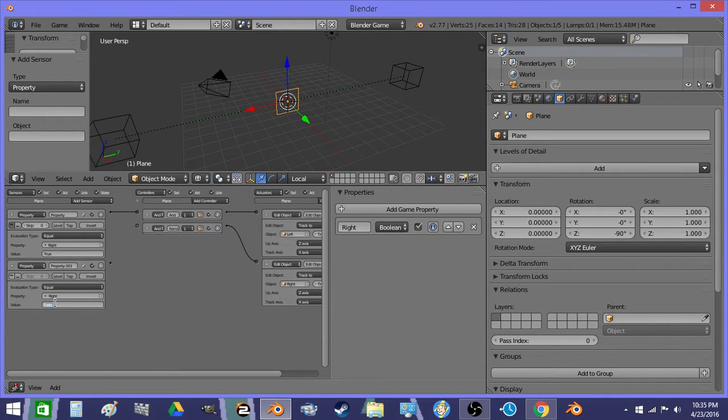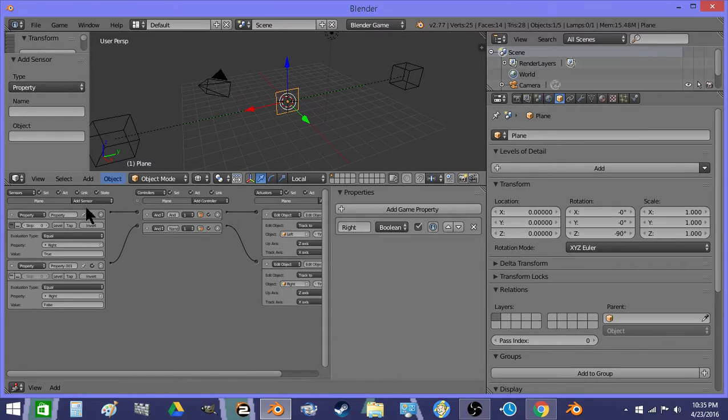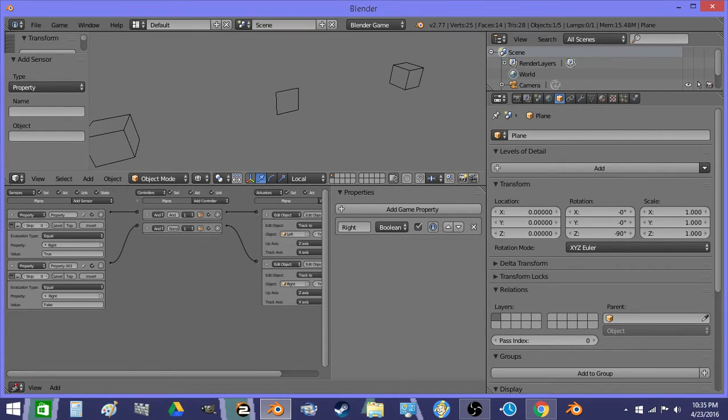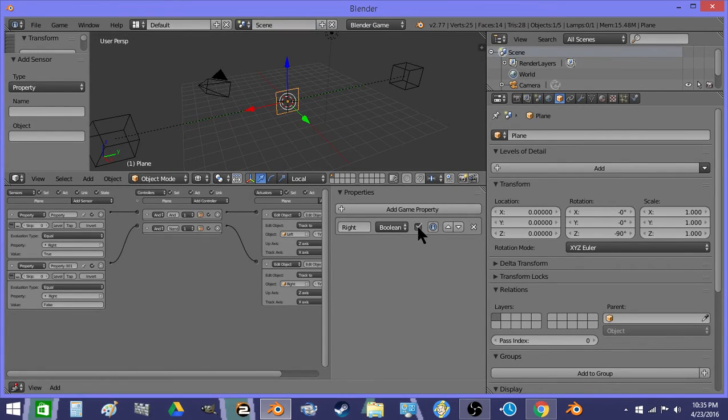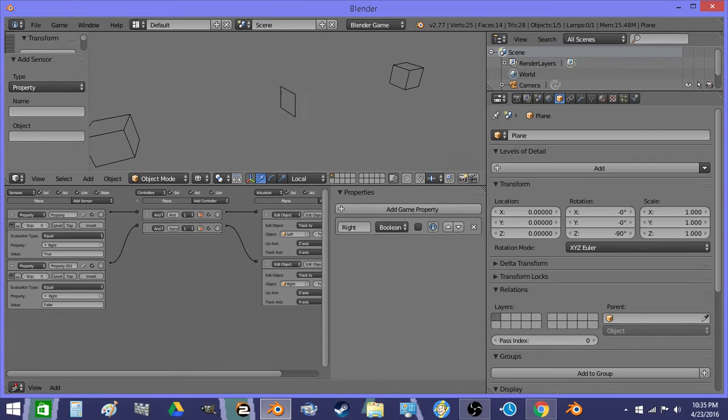And if it's false, we track to the other one. And when it starts out, it's facing this way. If I click this, it should flip around.